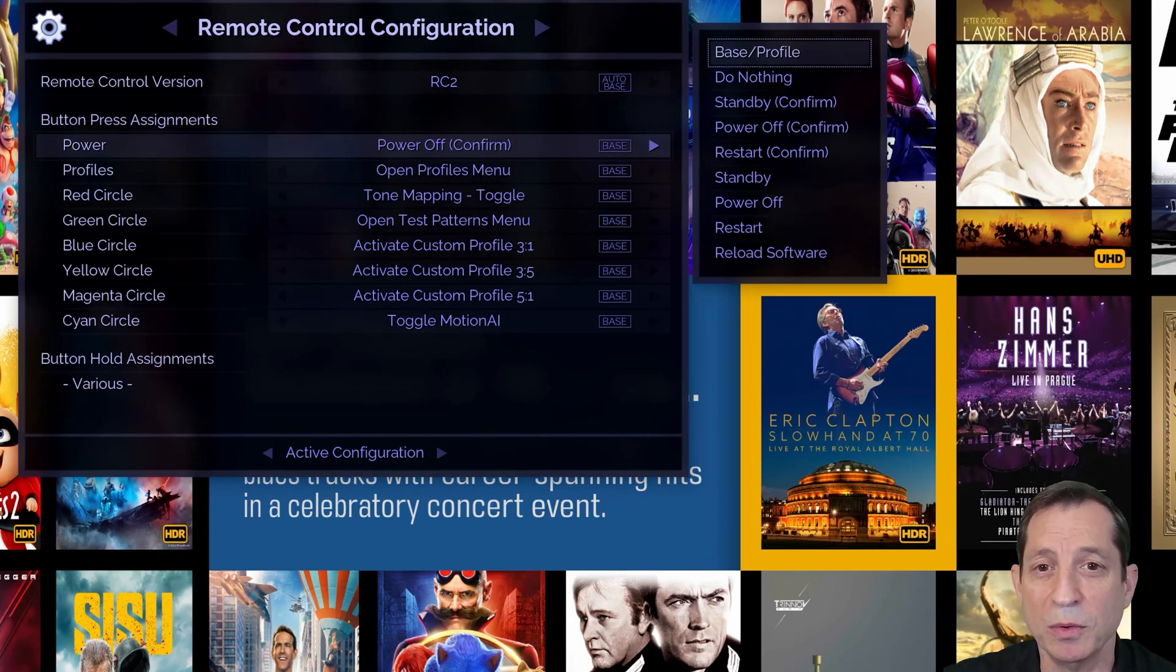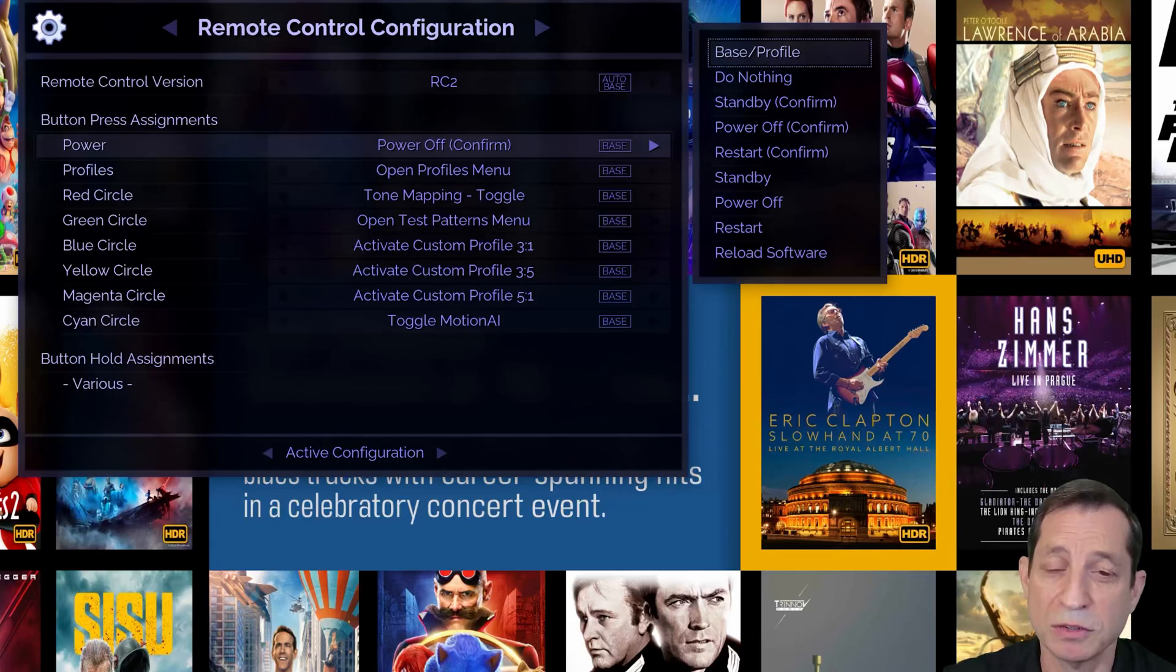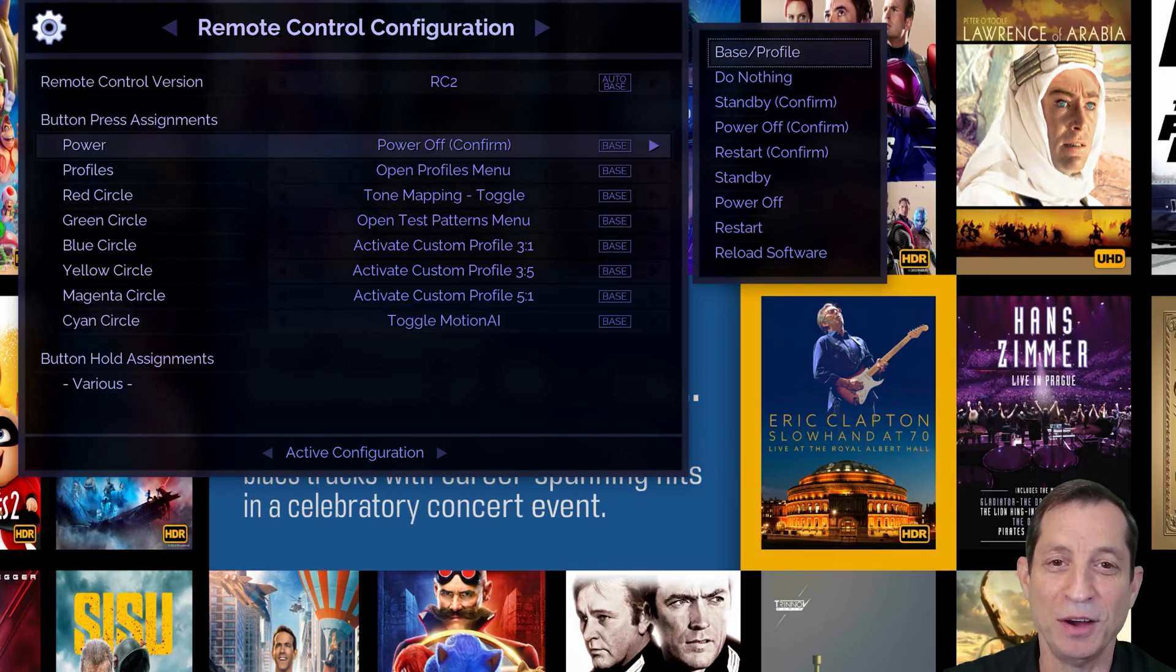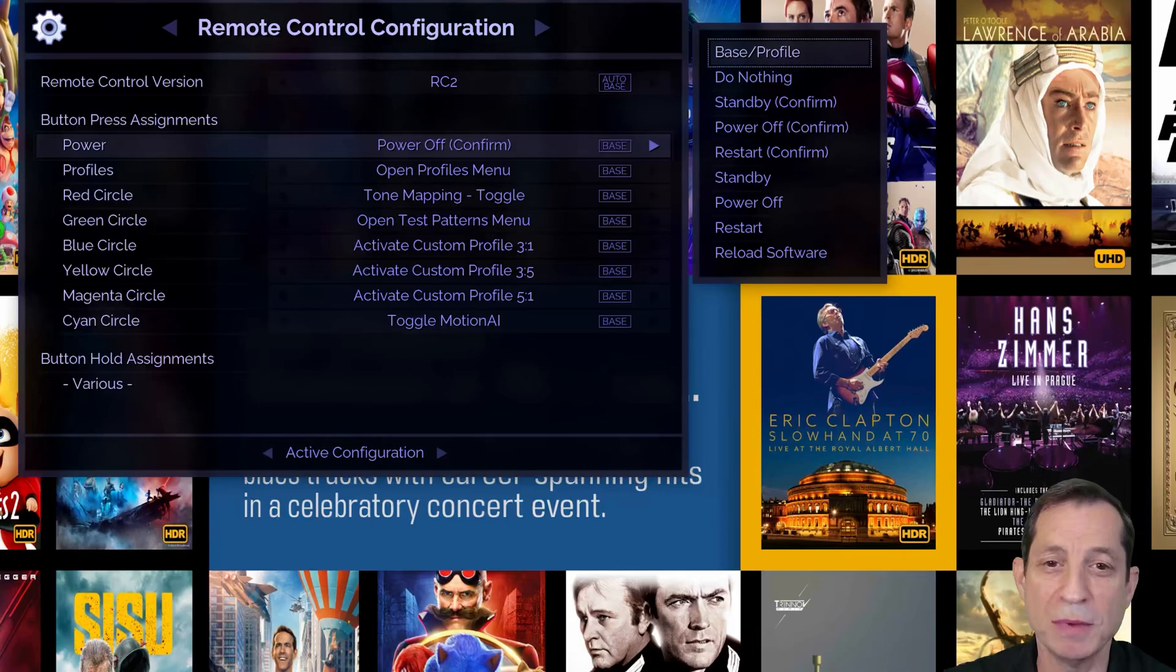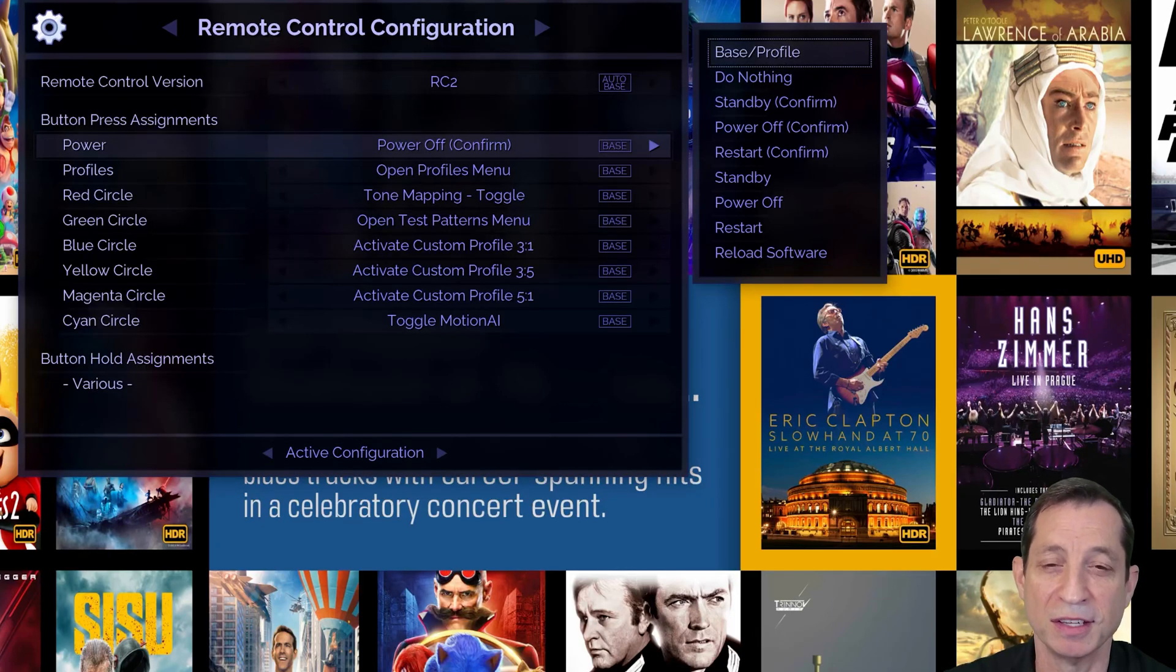When in standby mode, the power light on the Envy slowly fades in and out. Now, let's move on to the power and cooling configuration menu to explore more of these settings.